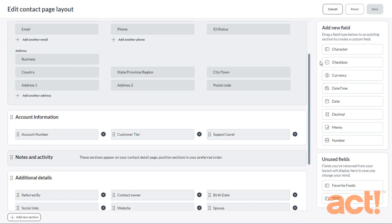And that's it. That's your Contact Layout Designer. We hope you find it useful as you begin to customize your Contact Layouts.